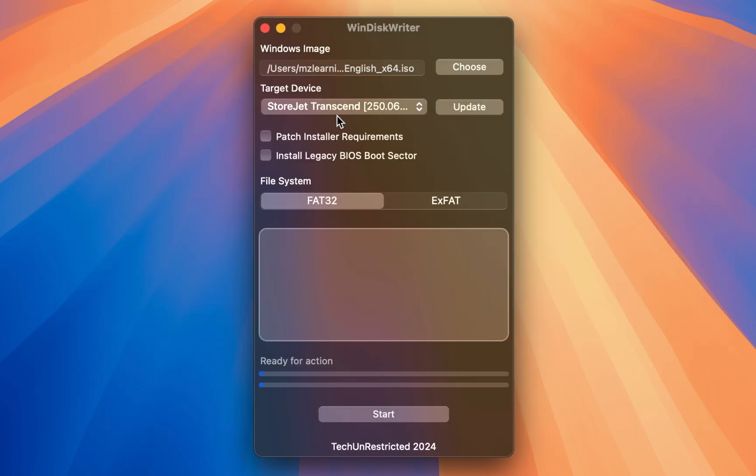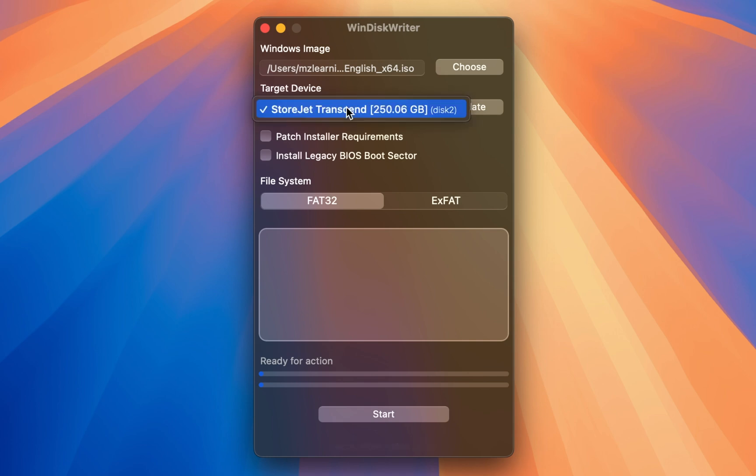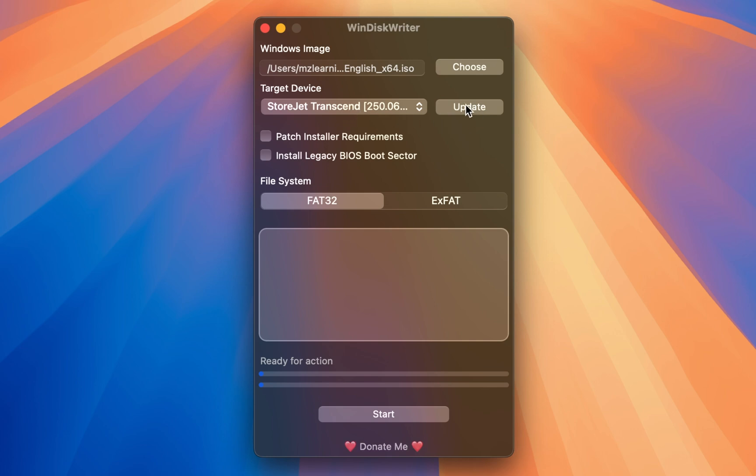The software will automatically detect your USB drive. If you have multiple USB drives connected to your Mac, use the drop-down menu to select your desired one. If the USB drive is not detected, you can click the update button.